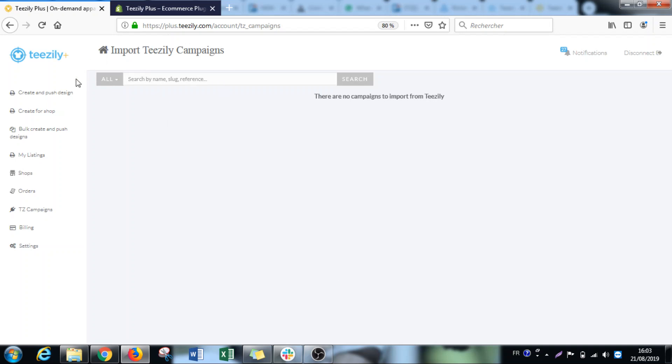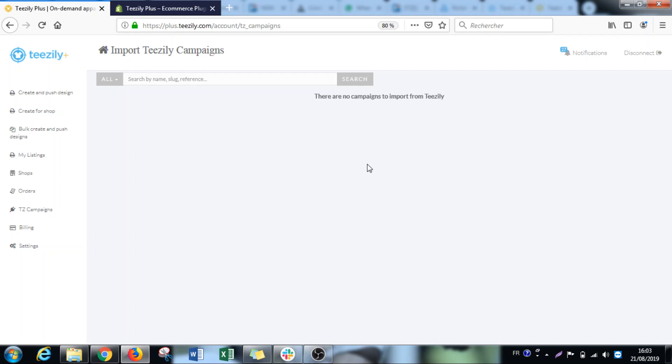Then come to your TZD Plus account, click on TZD campaigns. The first thing you're going to do is link the two accounts. You have a button here where you'll be asked to link your account. You give the authorization and that's all. It's very easy.